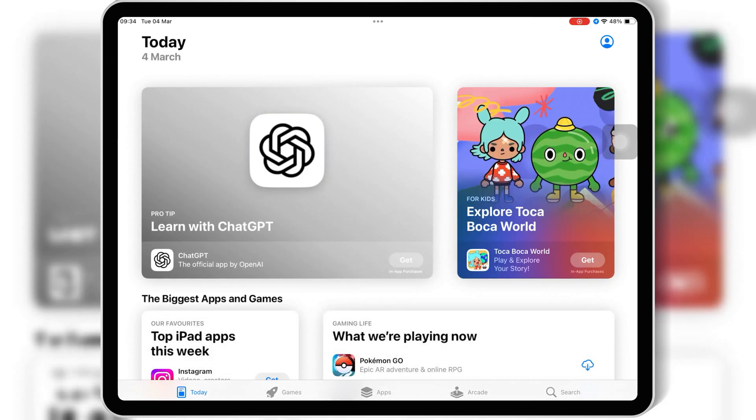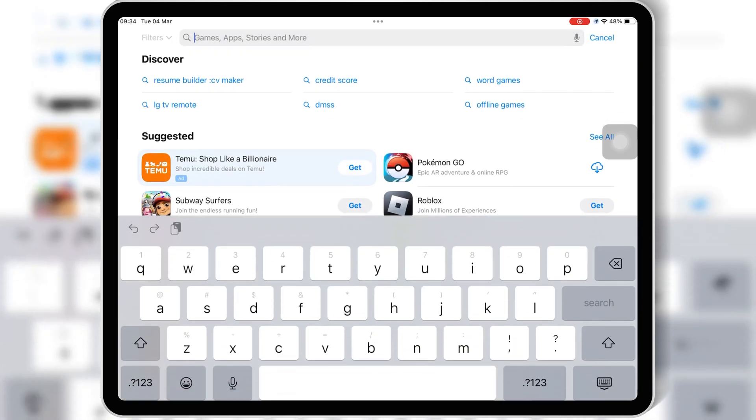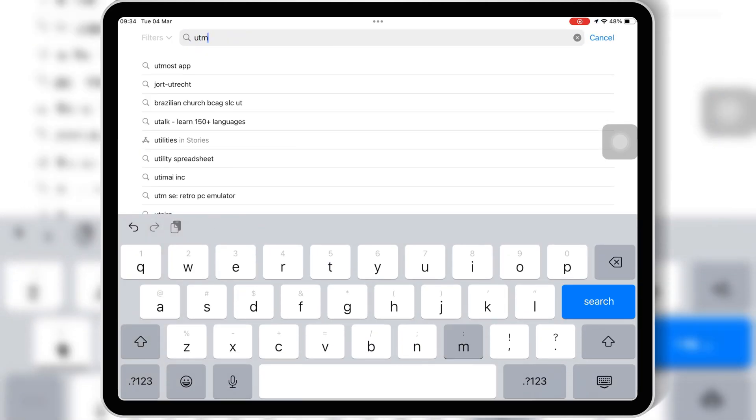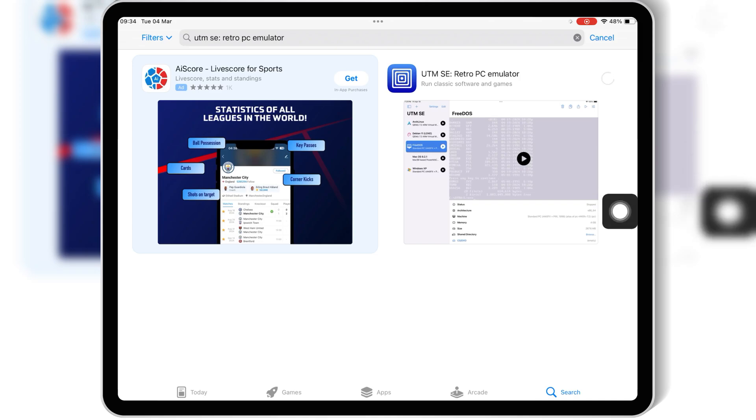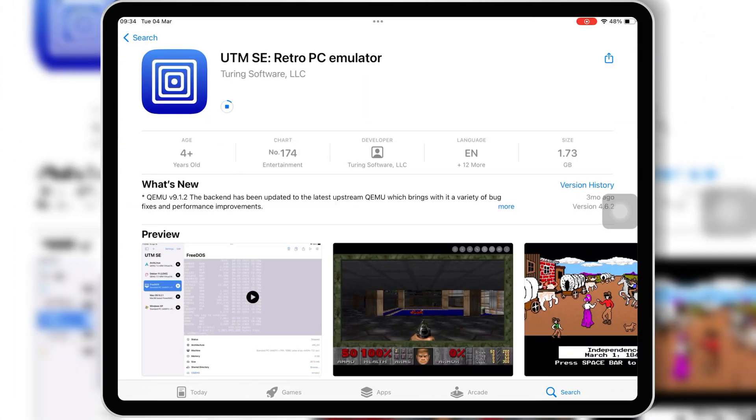First, you'll need to install UTM SE on your iPhone or iPad. Simply open App Store and download and install UTM SE on your iOS device.